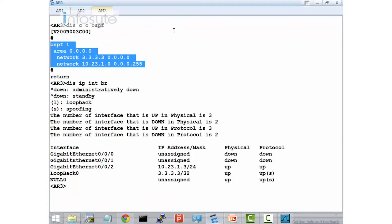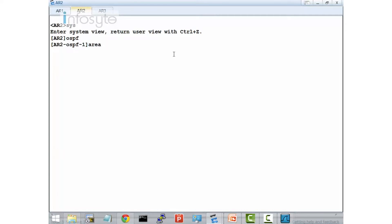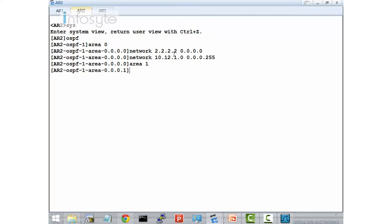Now I'm going to configure AR2. I define OSPF with area 0 — network 2.2.2.2 and network 10.12.1.0 — and area 1 — network 10.23.1.0.